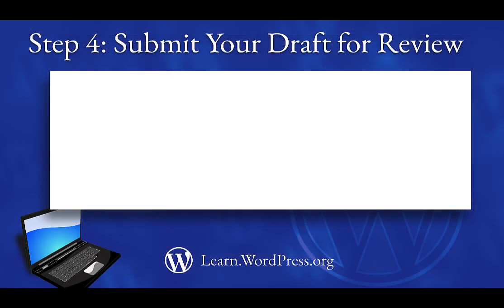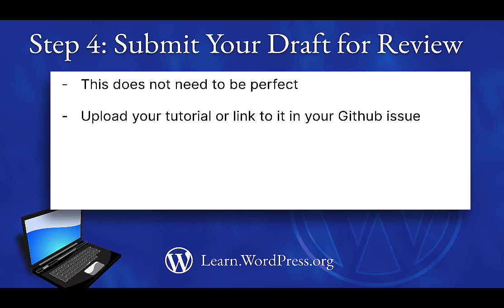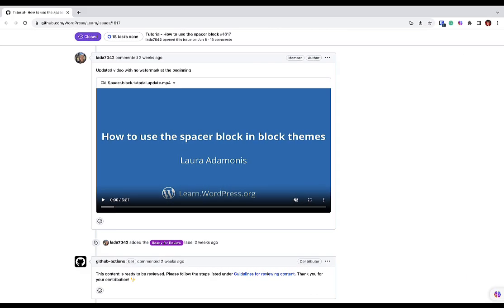Step 4. Submit your draft for review. Your first submission does not need to be pixel perfect for you to submit it for review. When your first draft of your tutorial is finished, upload your tutorial to GitHub or link to your tutorial in the GitHub issue. Then, add the Ready for Review tag, which will generate the Ready for Review message you see highlighted here.